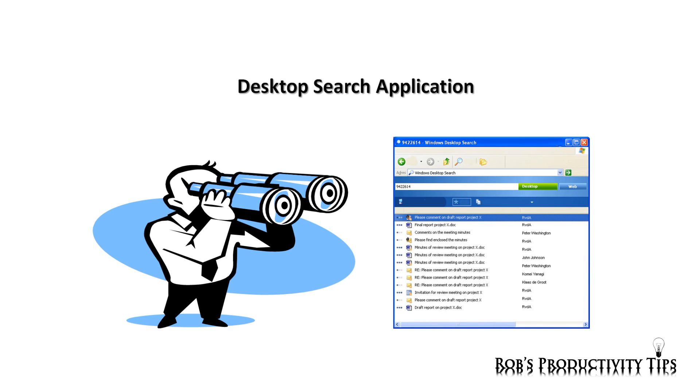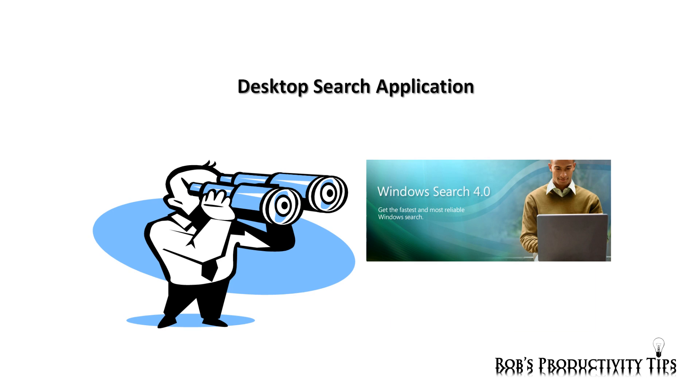If you have Windows 7 or Windows Vista, you won't even need any extra software because the functionality is already built in. If you use Windows XP, you can download free desktop search applications like Microsoft Windows Search or Google Desktop.